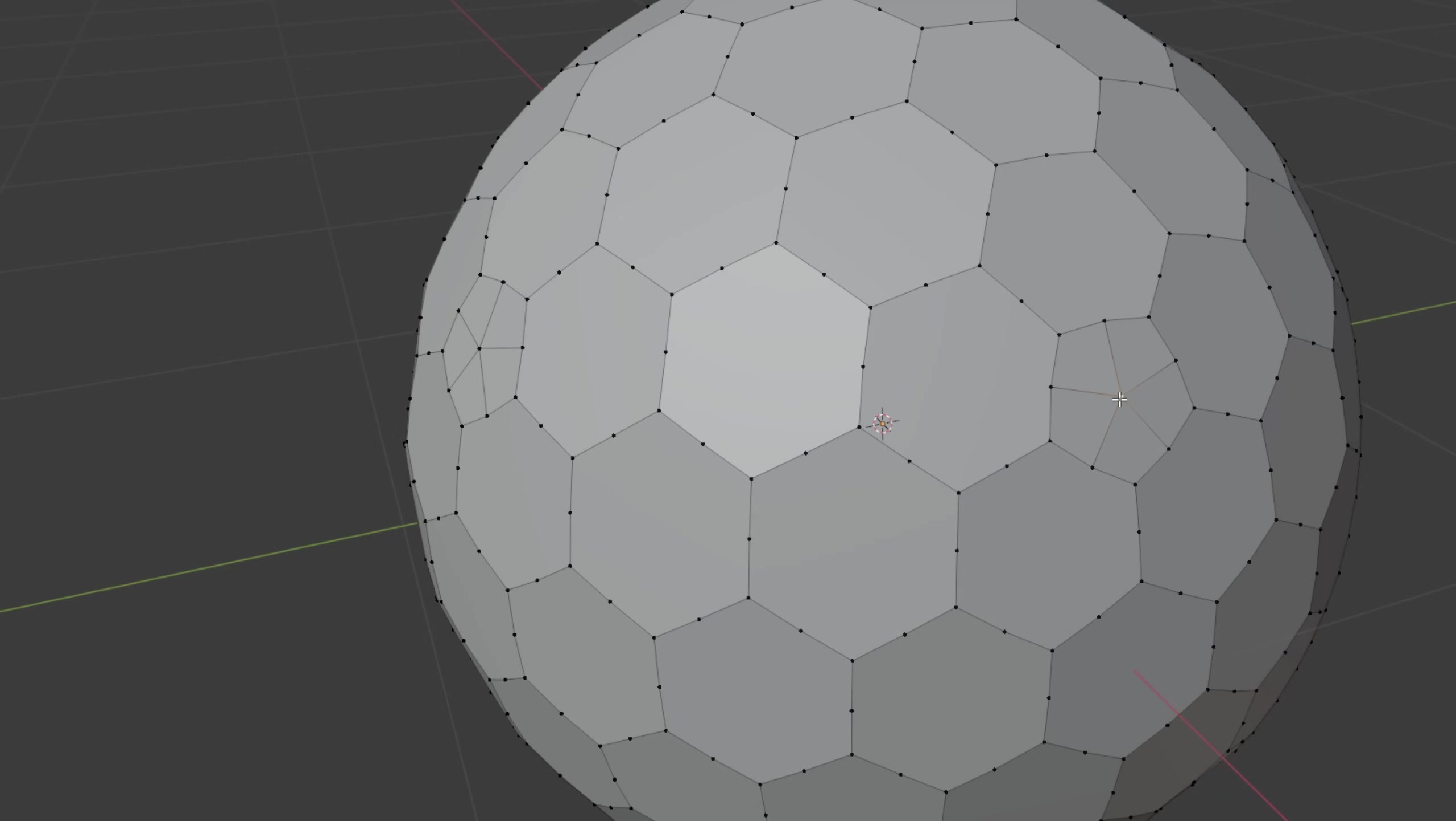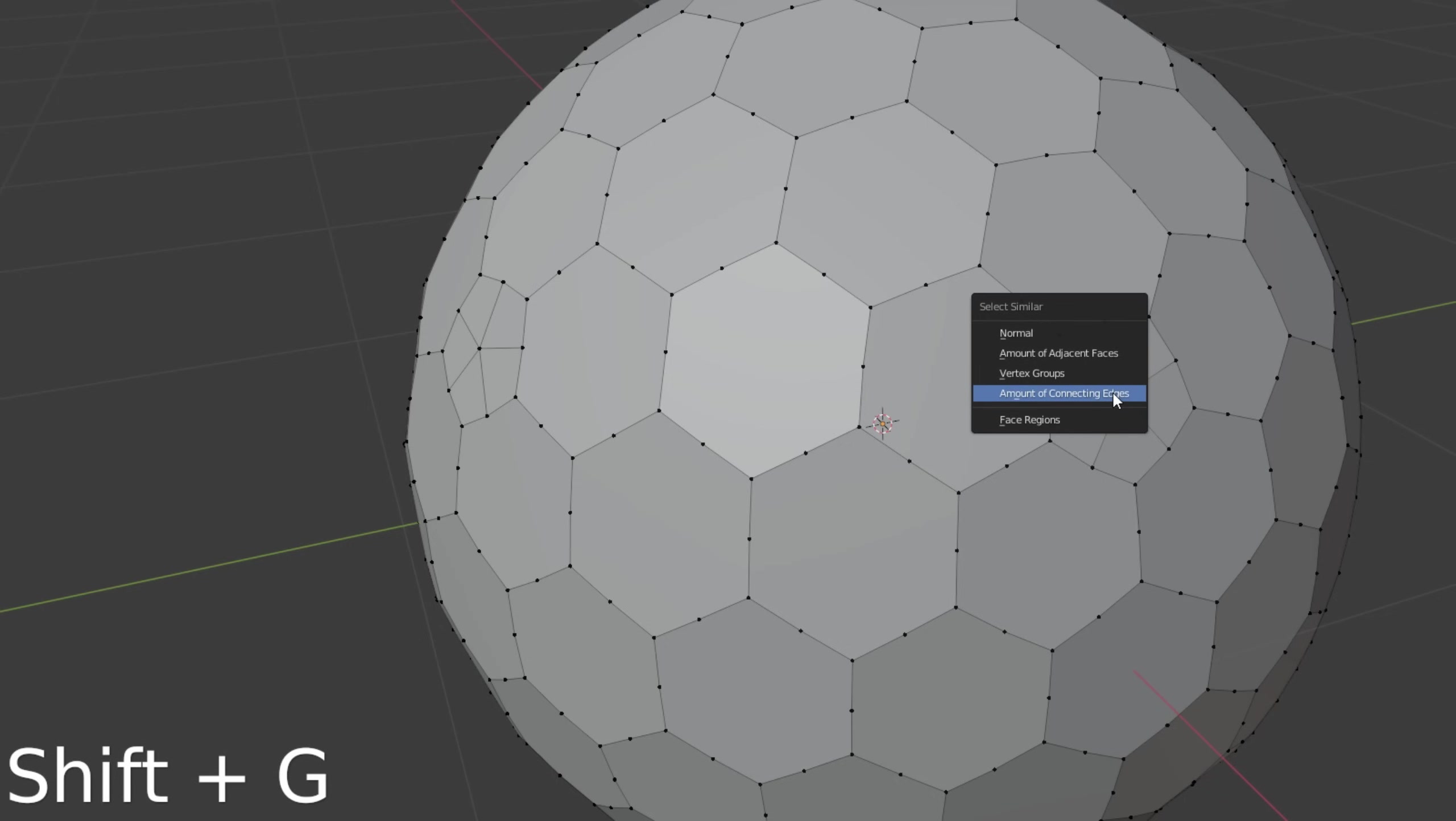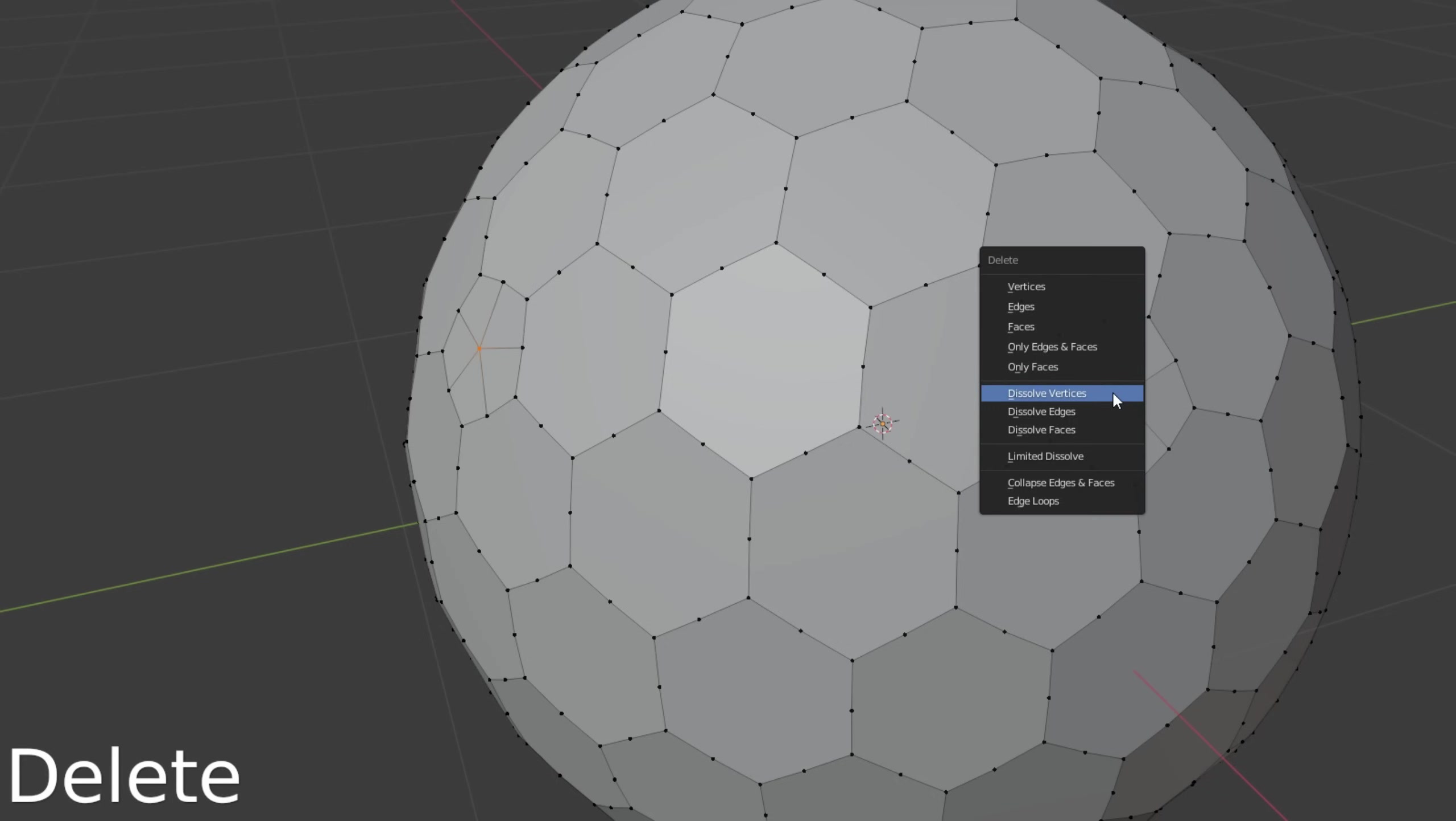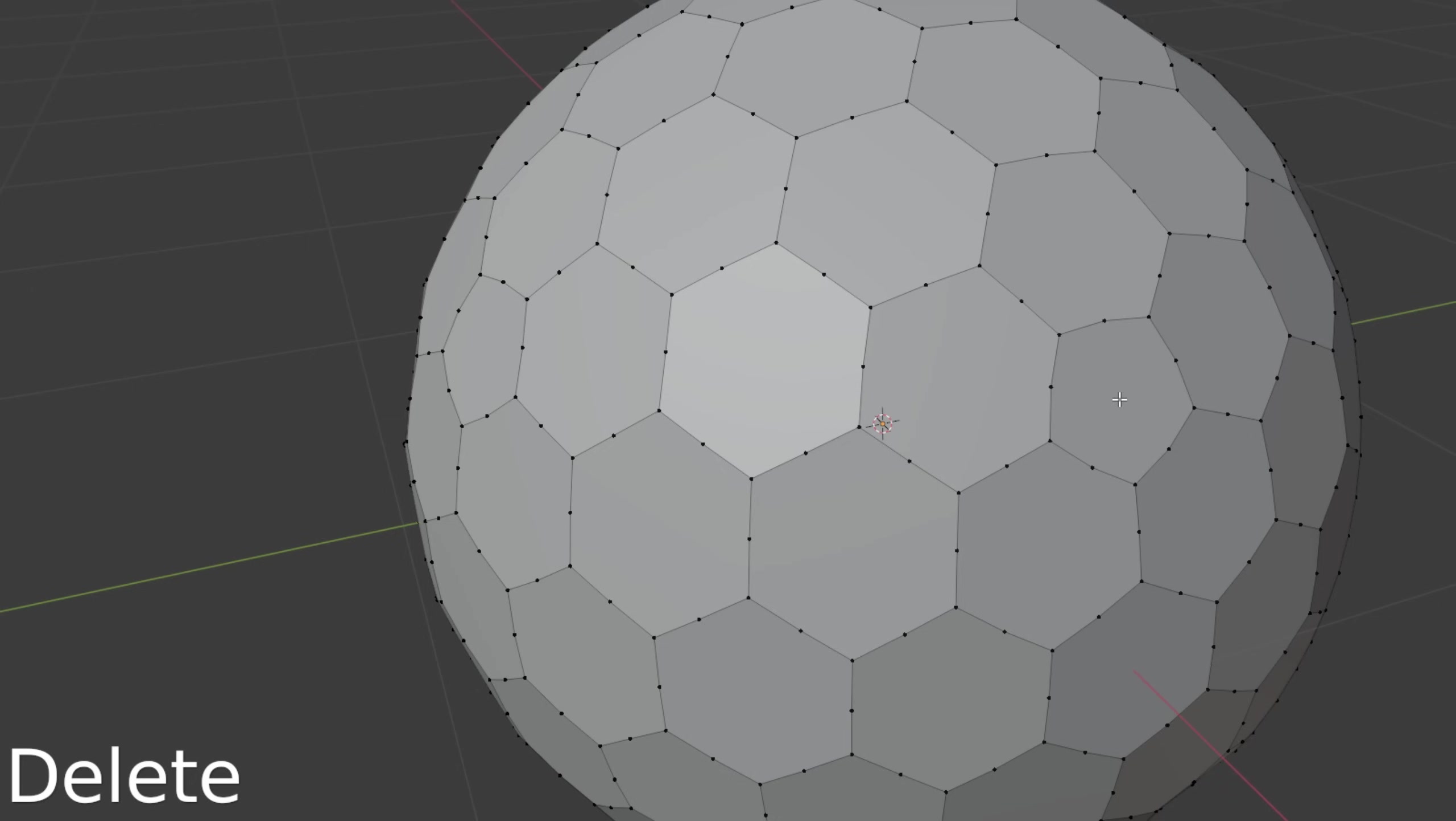Nice. We can do the same for the pentagons. Select one, press Shift G amount of connecting edges. Press delete and select dissolve vertices.